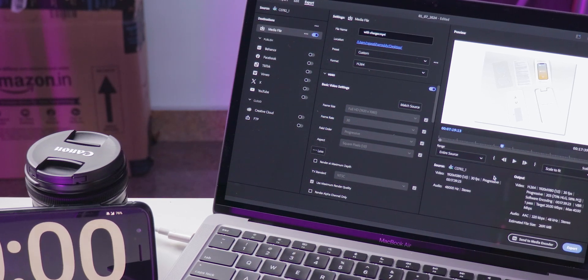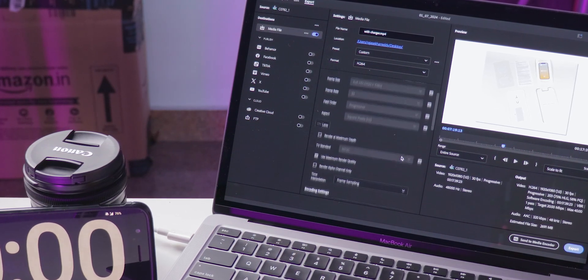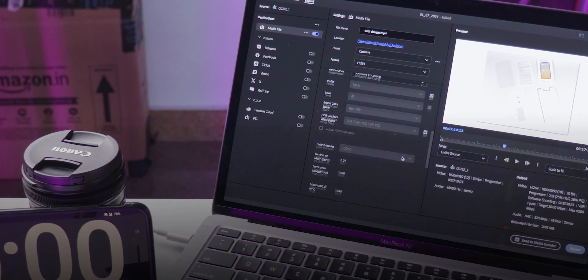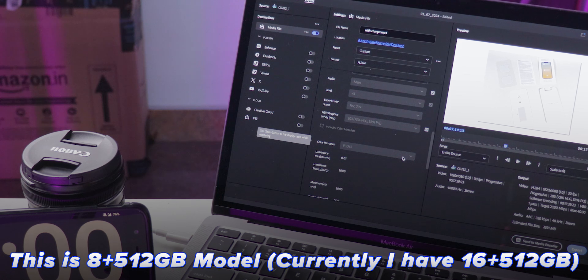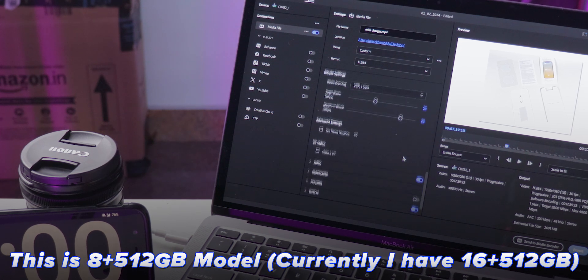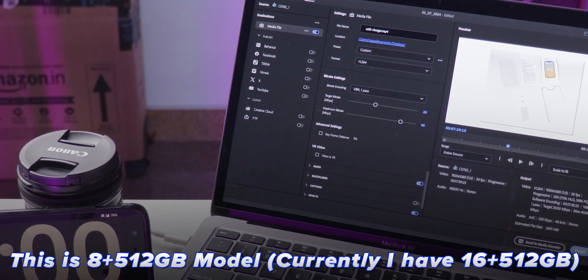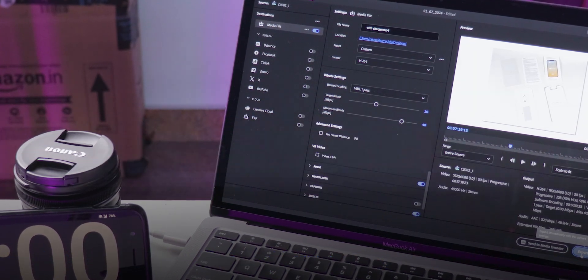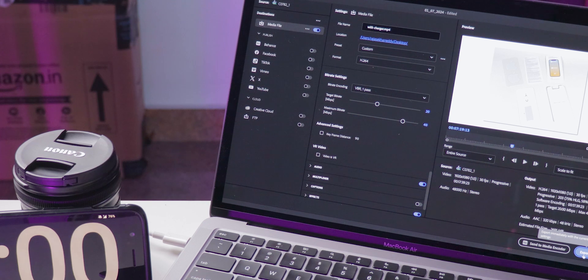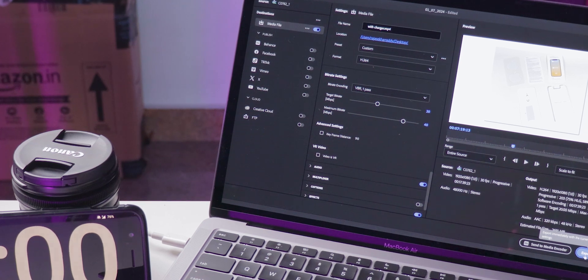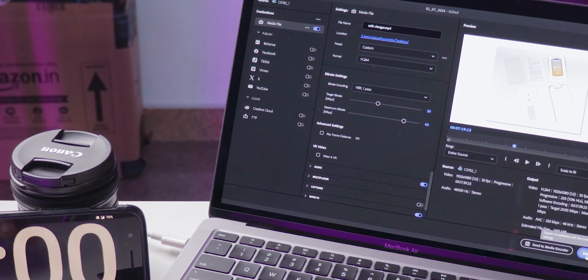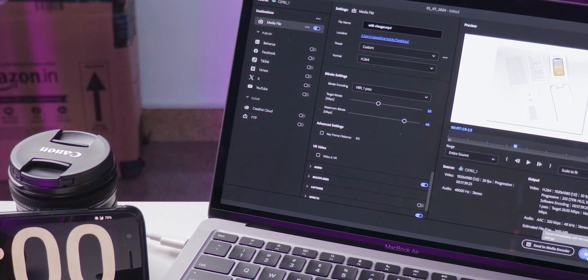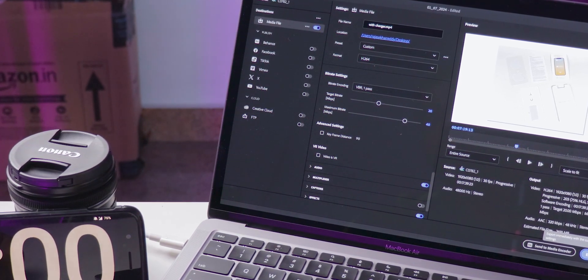This MacBook Air model has 16 GB of RAM and 512 GB of storage, and it's a refurbished unit, meaning it's been used before. Testing on a refurbished model gives us a more realistic view of long-term performance, unlike brand new devices.